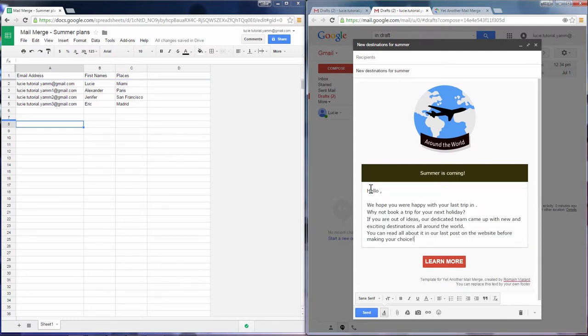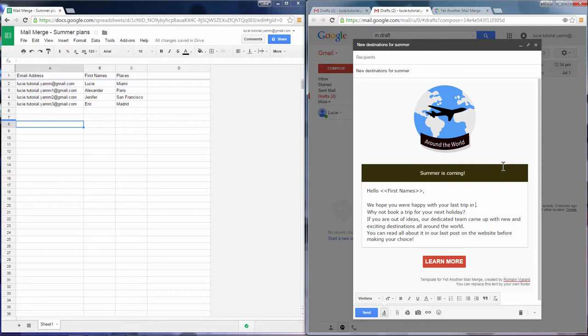In order to add any information from your spreadsheet, just type the less than symbols, write the label of a specific column, and close the greater than symbols.